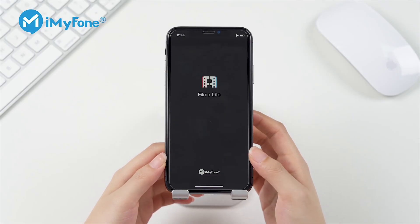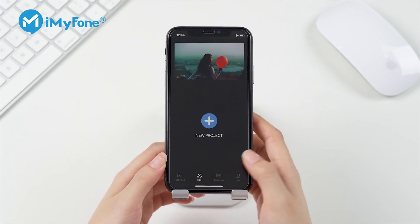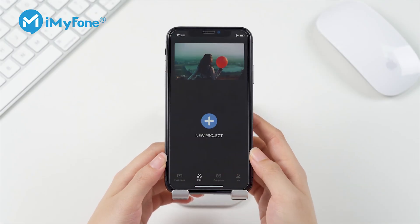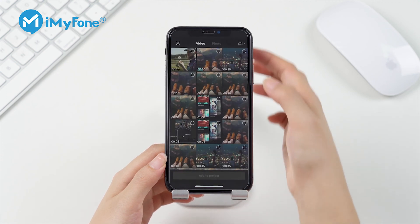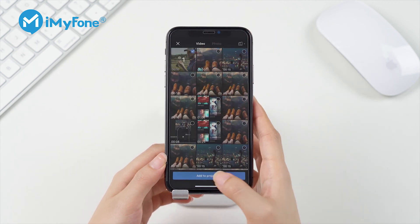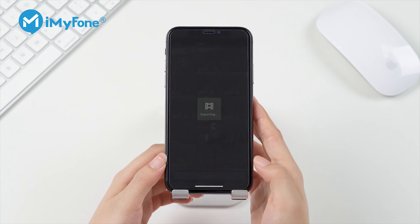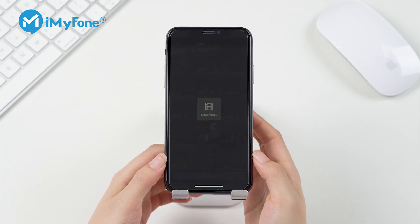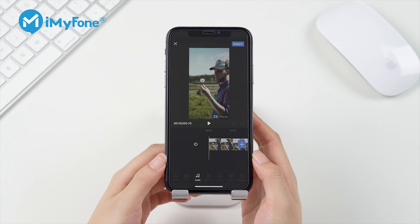Next, import your media from your library by tapping on the plus symbol and tap Add to Projects to start editing. You can import as many clips as you want. However, please note that the maximum exported duration is 5 minutes.